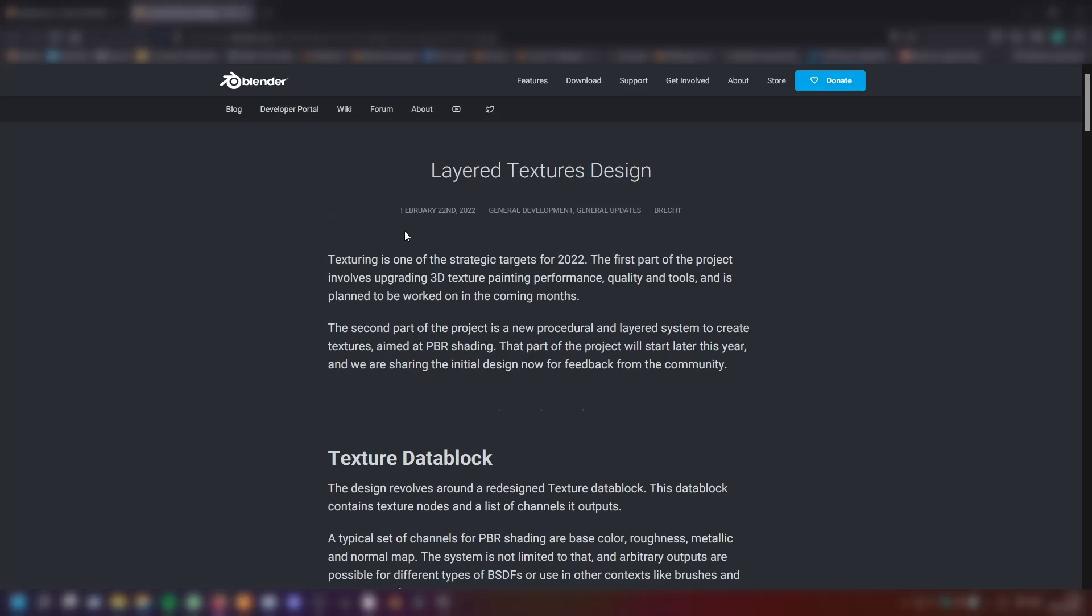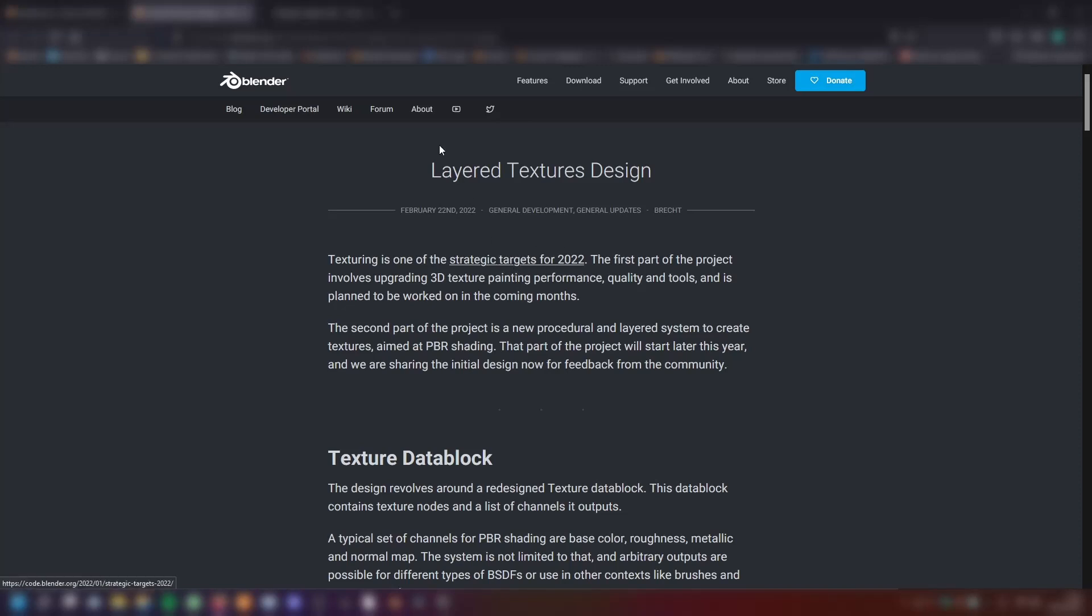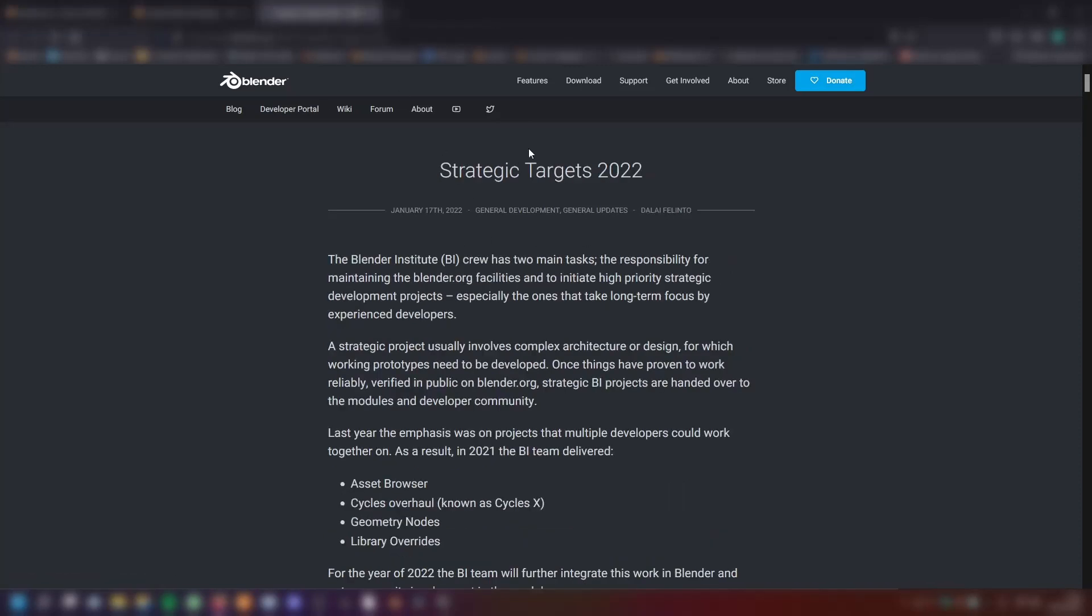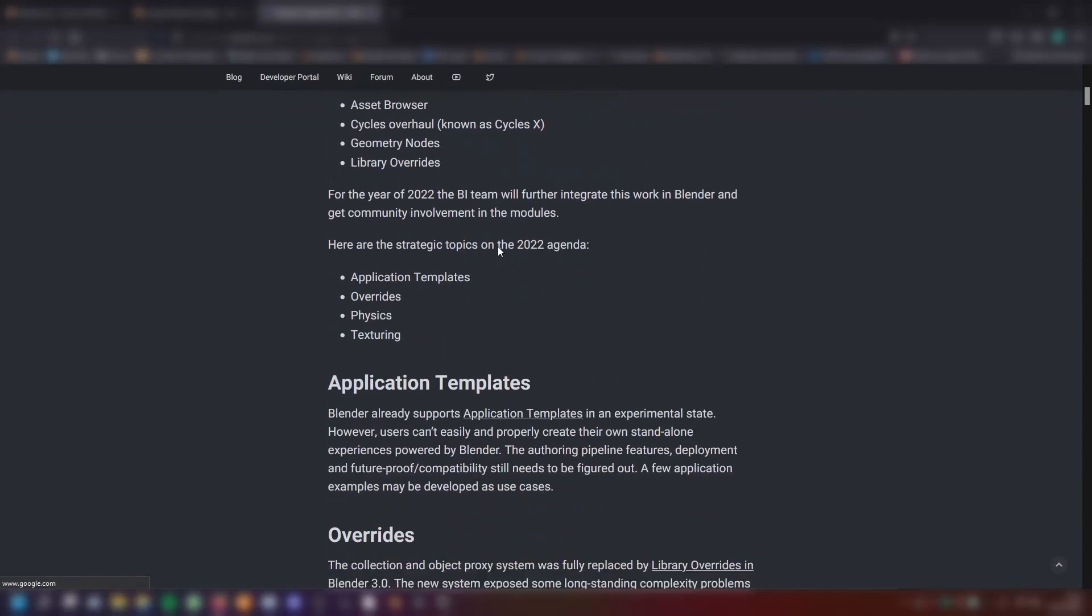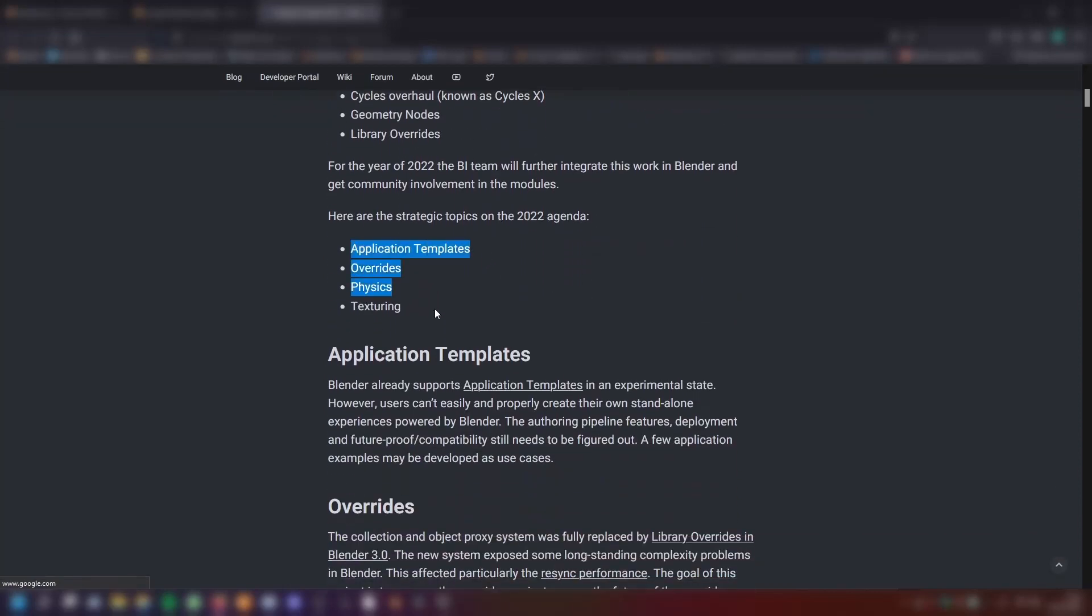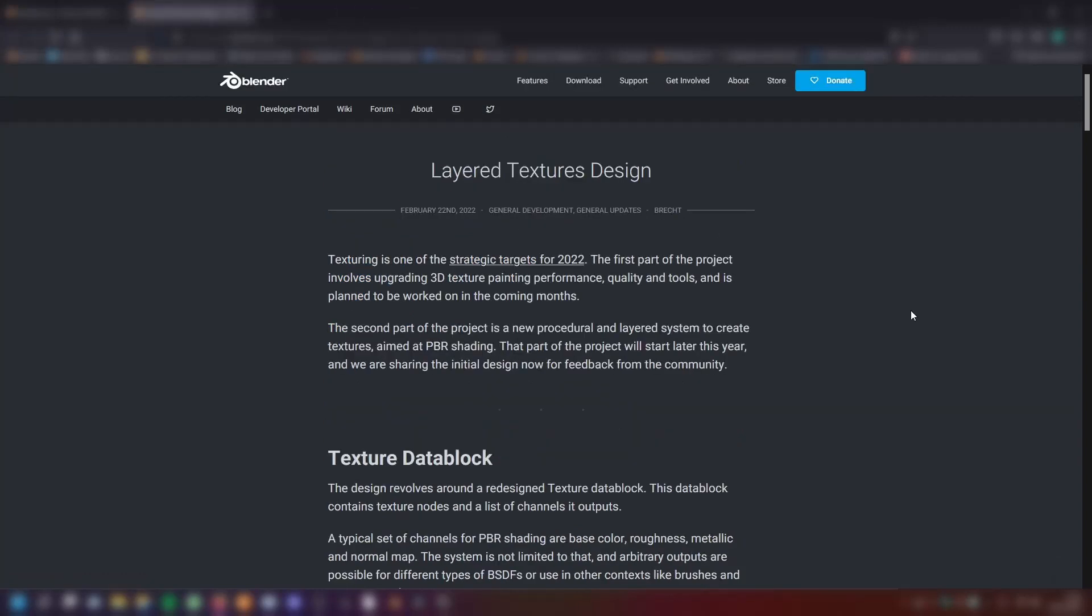Let's read the blog post. Texturing is one of the most strategic targets for 2022. I've made a video on those targets Blender is focusing on to be developing in 2022. The first part of the project involves upgrading 3D texture painting performance, quality and tools and is planned to be worked on in the coming months.